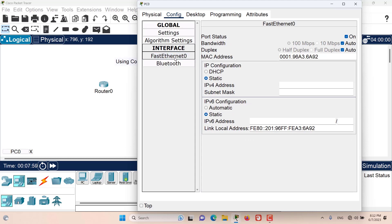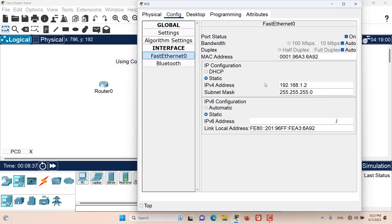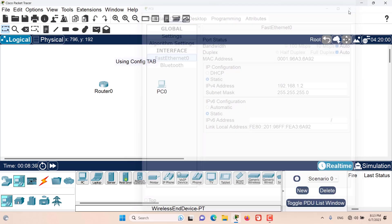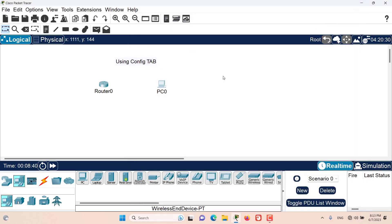If we go to the FastEthernet0 interface, we again have the ability to configure this interface using DHCP or a static IP address. Let's configure this one to 192.168.1.2. If I click here, the default subnet mask is going to be provided for me. And that's it about using the config tab to configure devices.